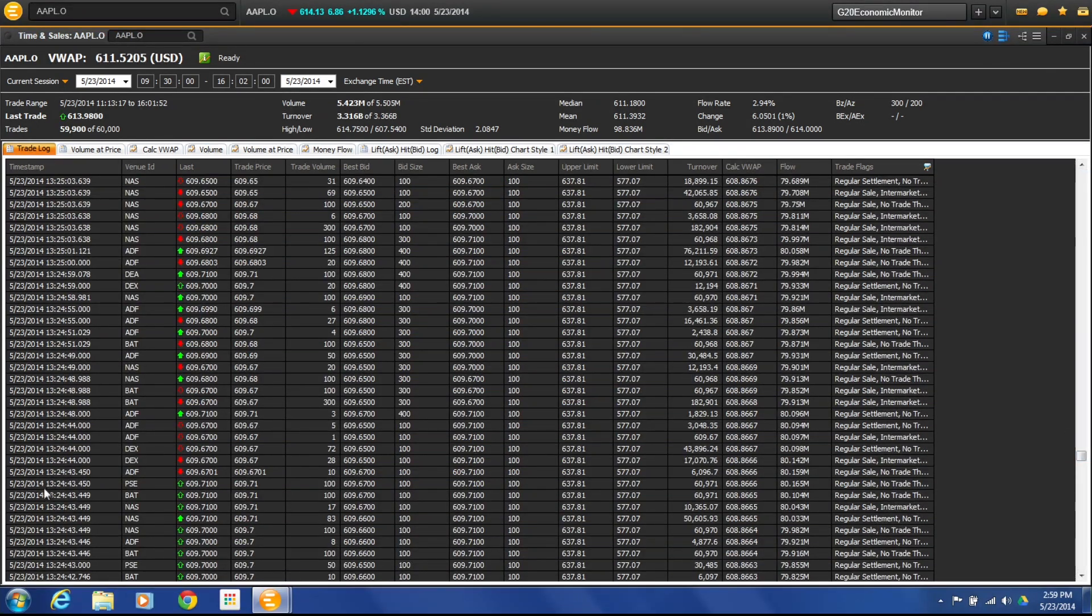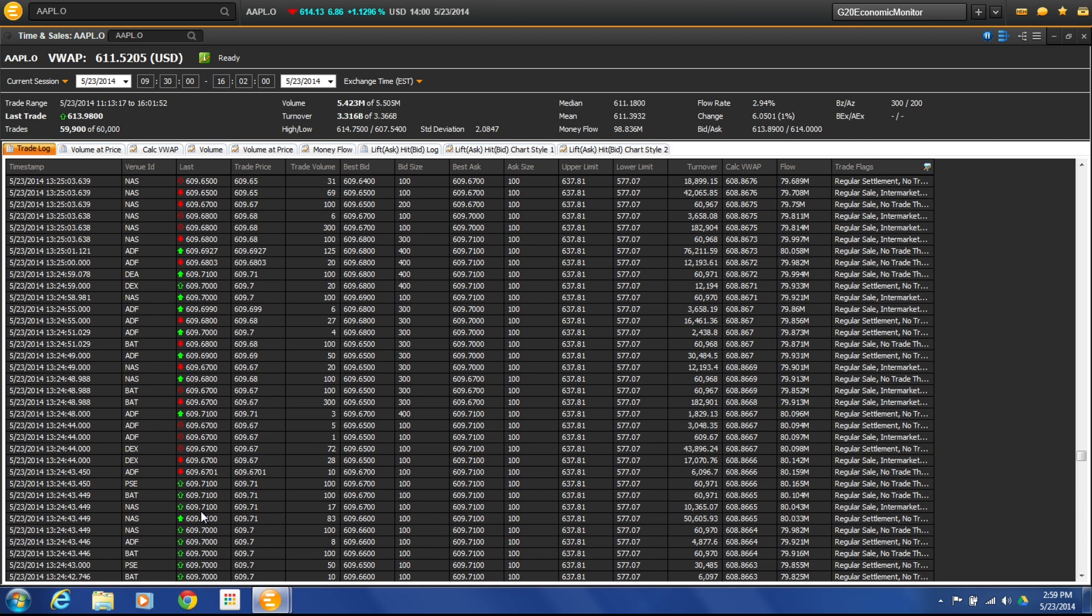So if I were to go back earlier in the day, I could see at this time on this particular exchange, Apple was trading at $609.71. So the trade price at that time was $609.71. This gives me an actual timestamp to be able to go back and do spot checking on my trades to see if they cleared at the right price at the right time.